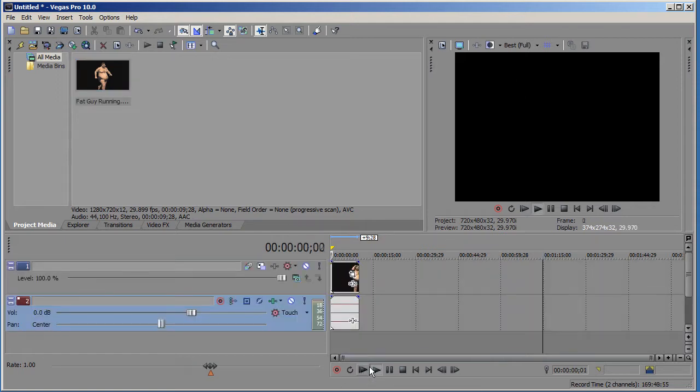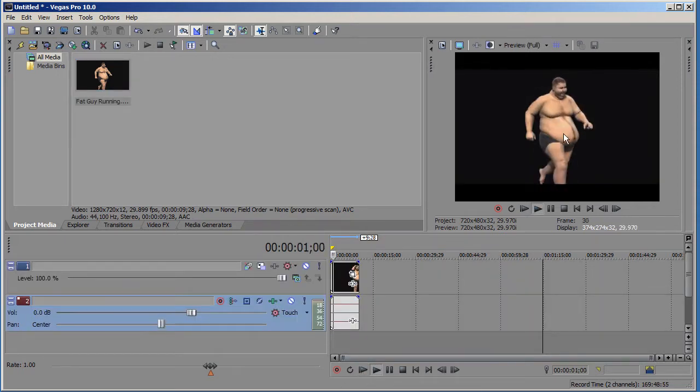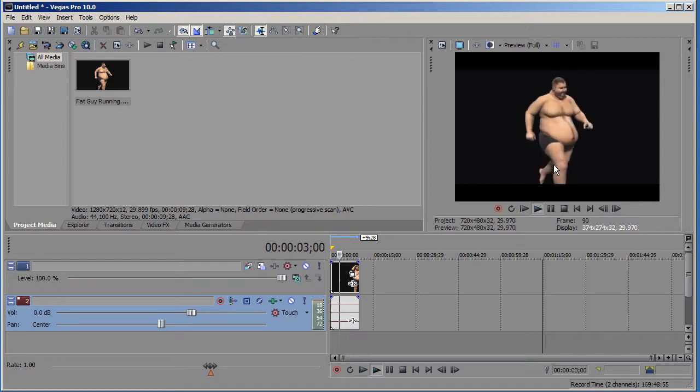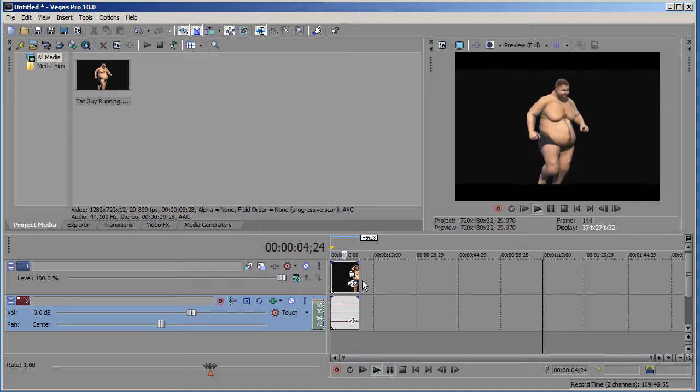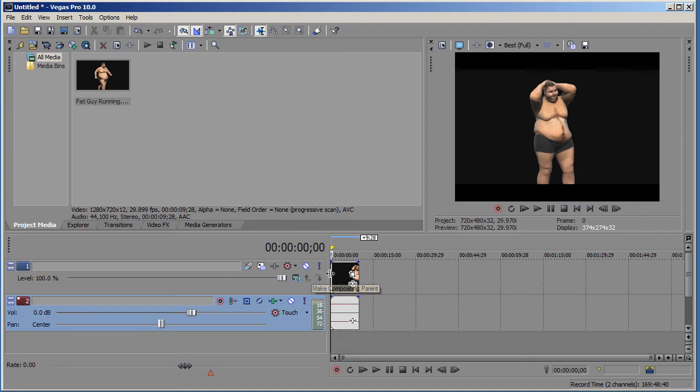When we play the file, as you can see here, this guy is running at normal speed. So how are we going to make it slow motion?